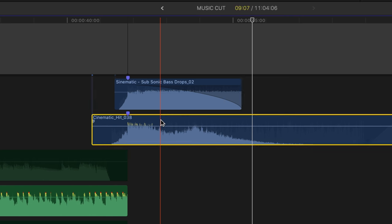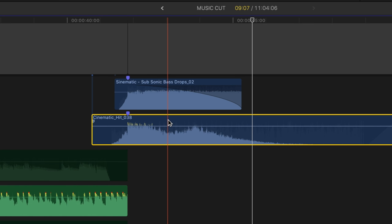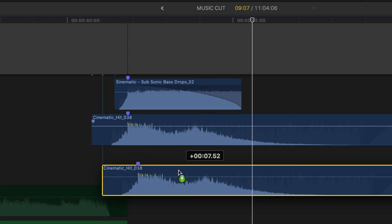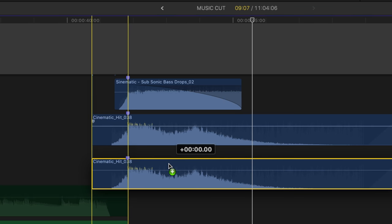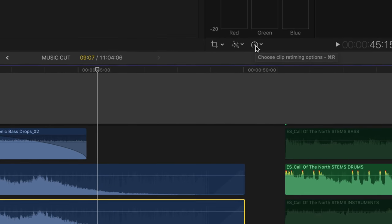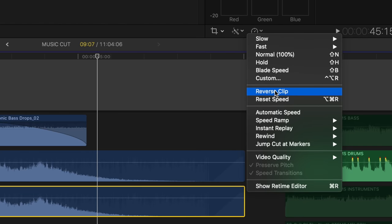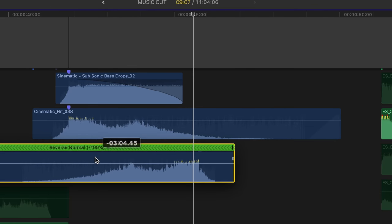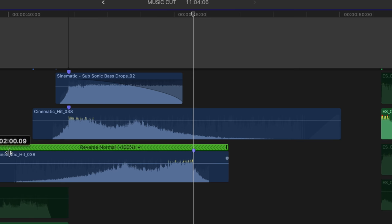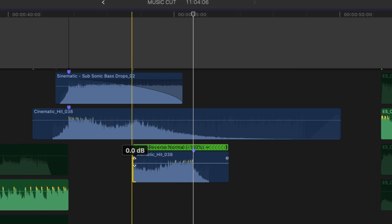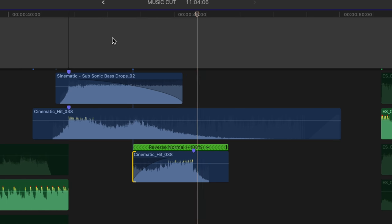What I did was grab this sound clip, duplicate it by holding alt and dragging it down, then go up and choose reverse clip. I drag it to around the marker and shorten it down, make sure it fades in, then play it back. That basically gives us this effect so that when the drum starts, it feels like it sucks everything in.